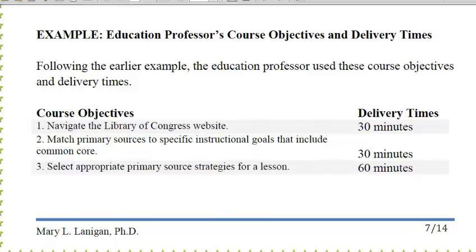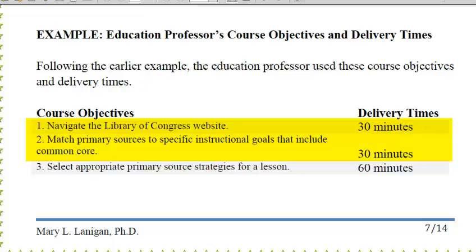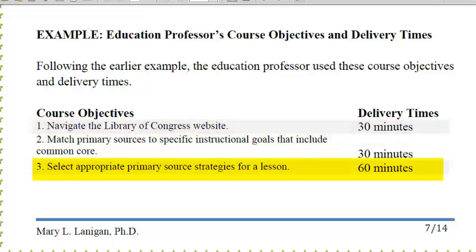We see that there are three course objectives. I'm using the same scenario used earlier with the education professor. You can see that the first two course objectives have the same amount of delivery time — 30 minutes each — and the third has a delivery time of 60 minutes.